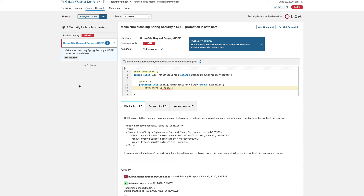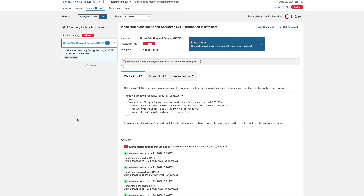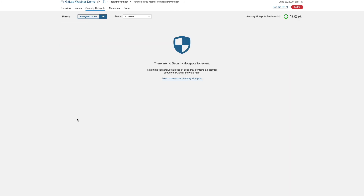What we have flagged here is a potential cross-site request forgery. So it needs some analysis and review to determine. As a developer, I would make that determination and then potentially change the status — either to review or fix. In this case, we're going to go ahead and set that to safe, change our status, and boom. No more security hotspots to review.